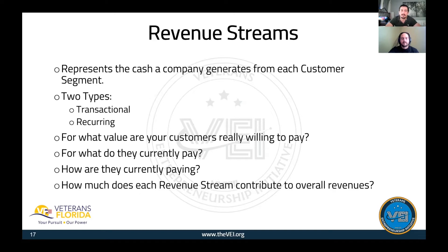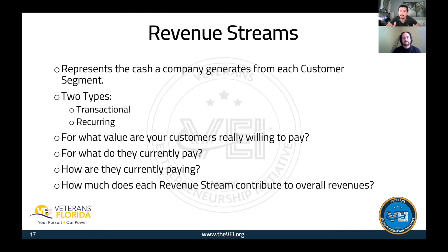Moving on to revenue streams — this represents the cash your company generates from each customer segment. How does your business model make money? There are two types generally: the transactional type, which is the one-time purchase, and the recurring type, which could be a subscription or membership model. Questions to ask: for what value are your customers really willing to pay, for what do they currently pay, how are they currently paying, and how much does each revenue stream contribute to overall revenues? The more revenue streams a business model has, the better off it typically is.